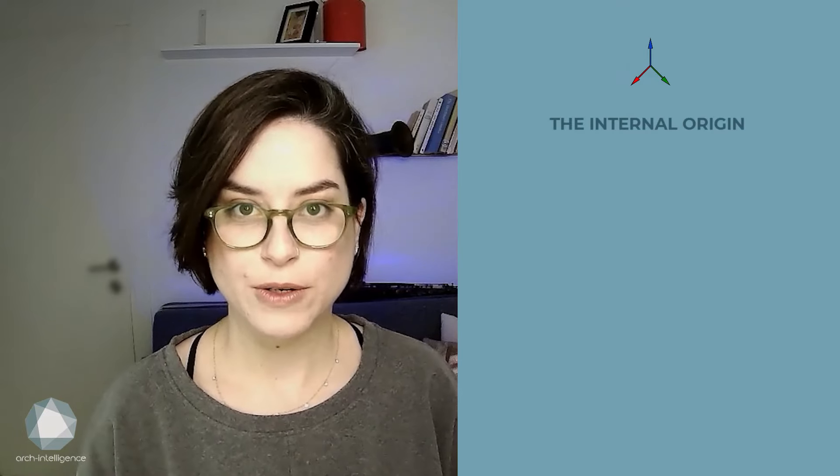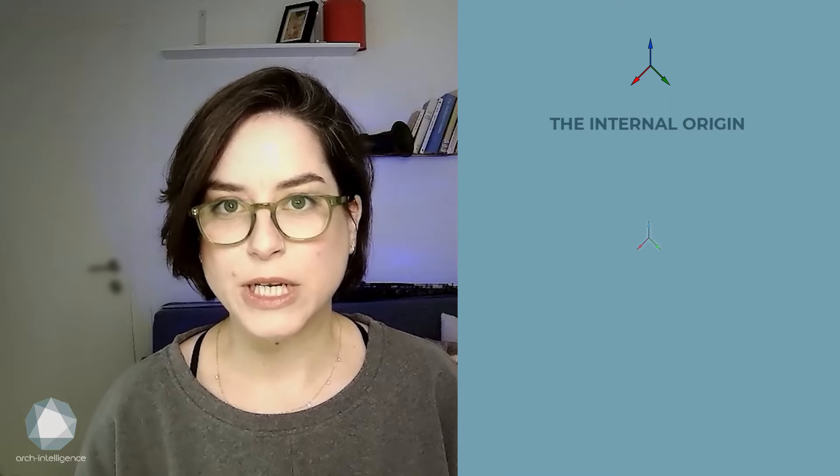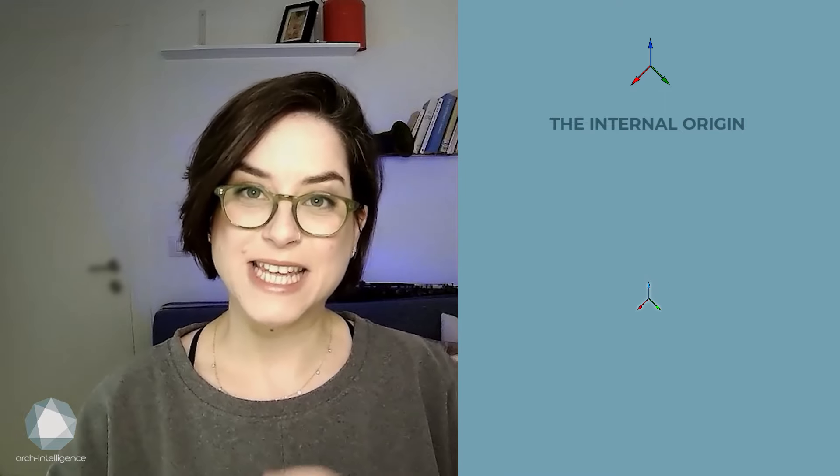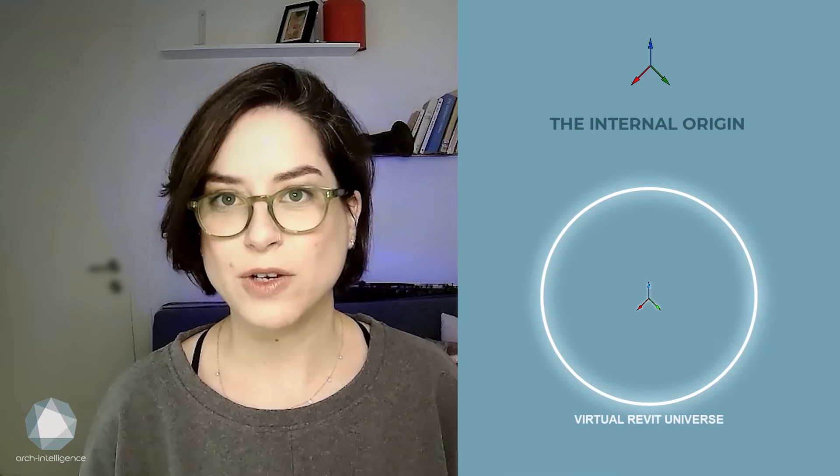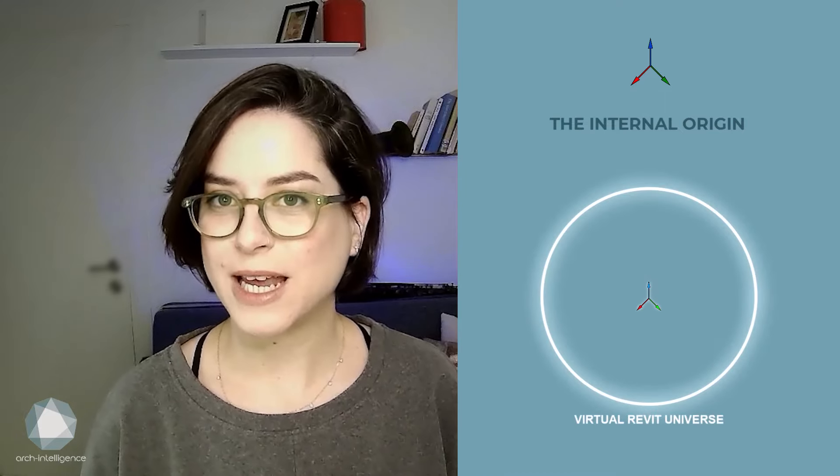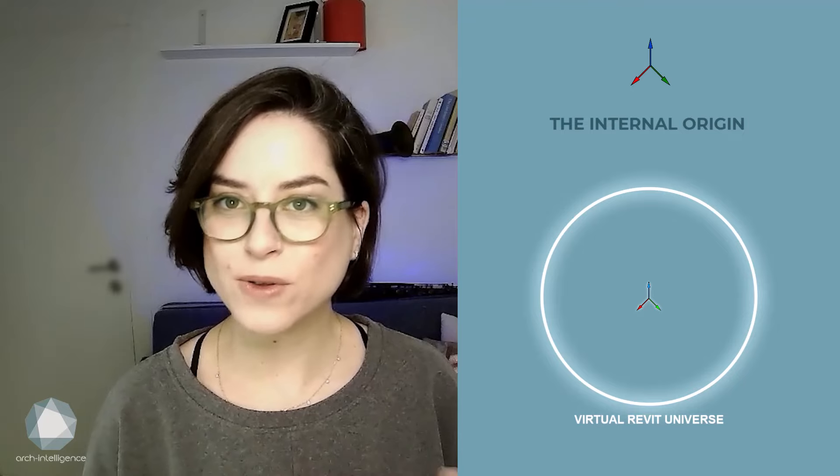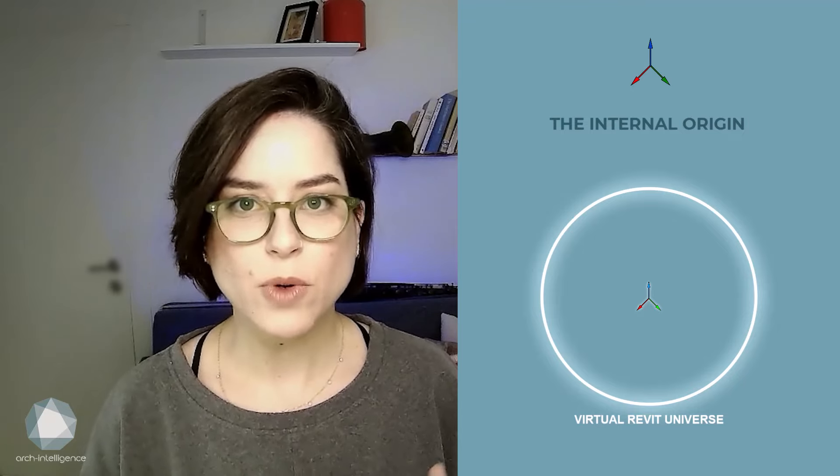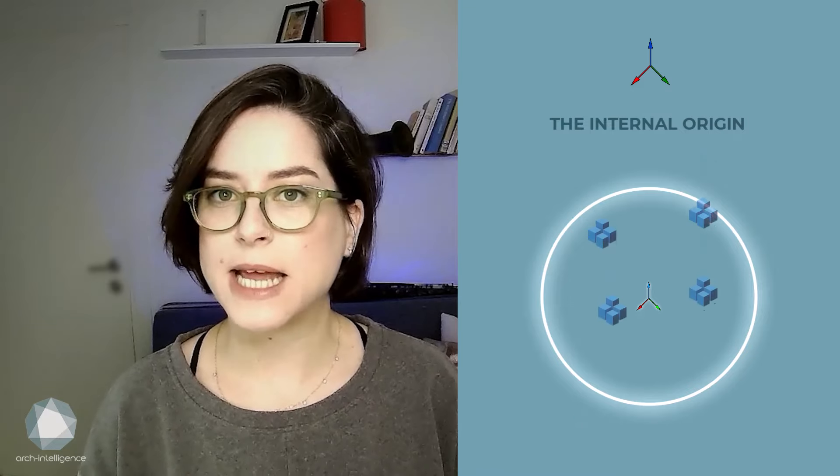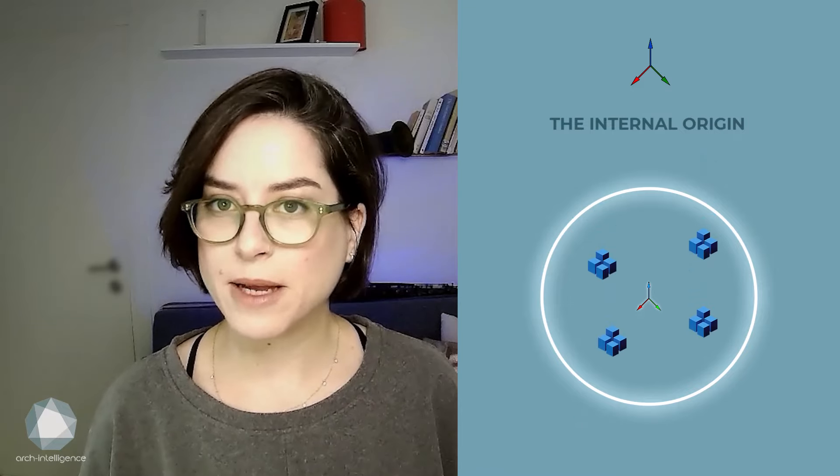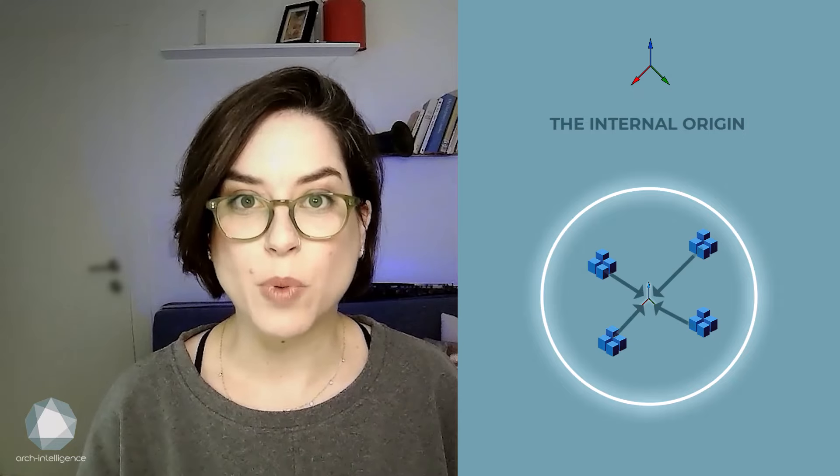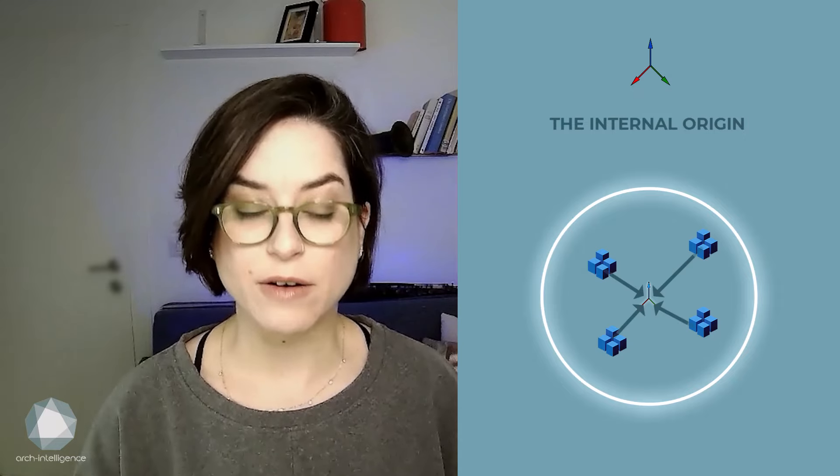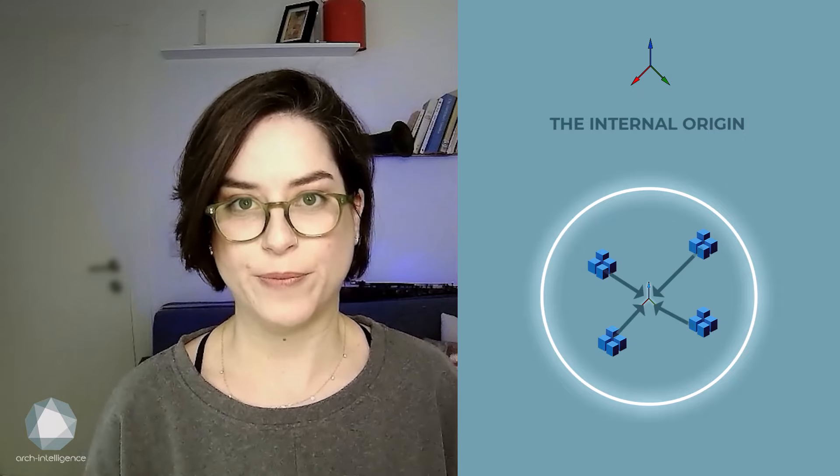First up, the internal origin. The internal origin is the center of the virtual Revit universe. It is the only reference for Revit, as a software, to understand where things are placed. This means that all mathematical calculations are done according to this point, the internal origin.